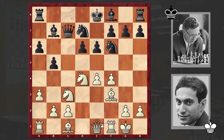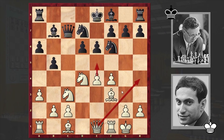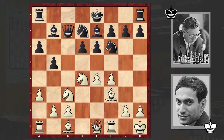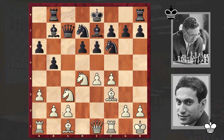Qc7 by Smyslov, Qe1. From this square the queen can both support the advance of the e pawn and also, by putting the queen either on g3 or on h4, white can organize a nice attack. Be7, Kh1 — a standard prophylactic move in the classical variation. Rb8: from b8 the rook can support the advance of the b pawn and also black is overprotecting the bishop on b7.